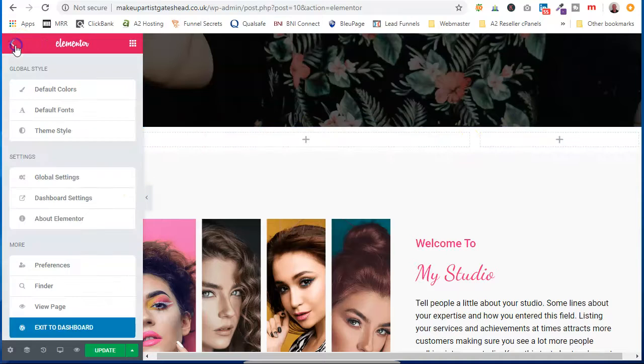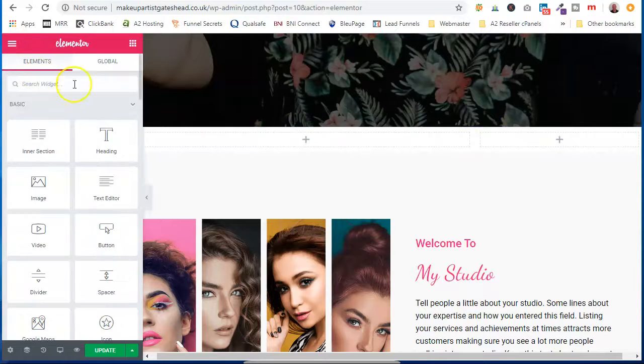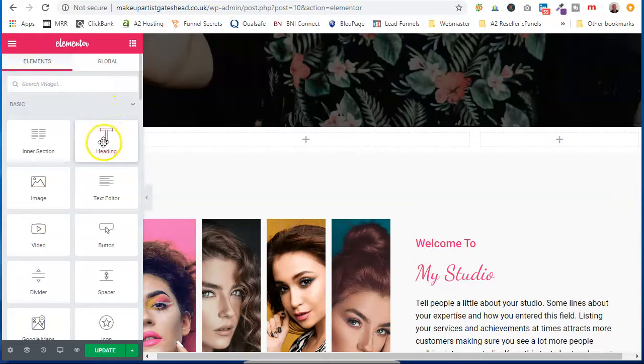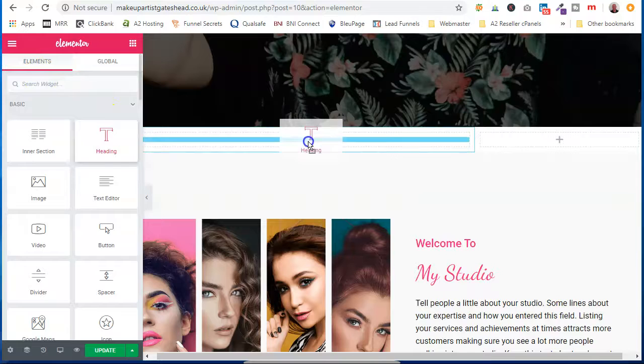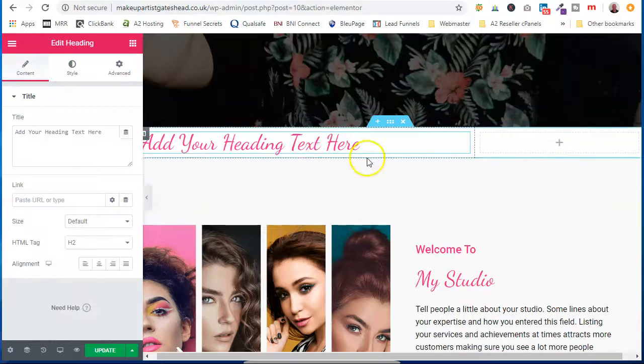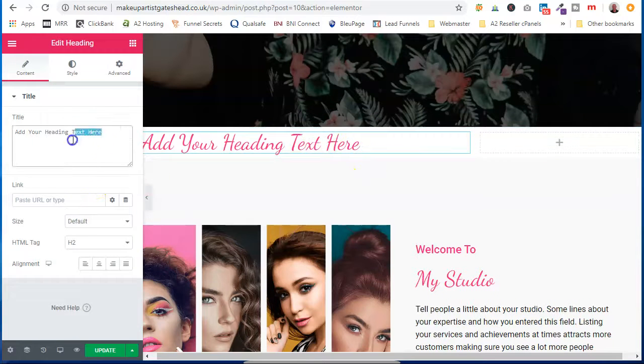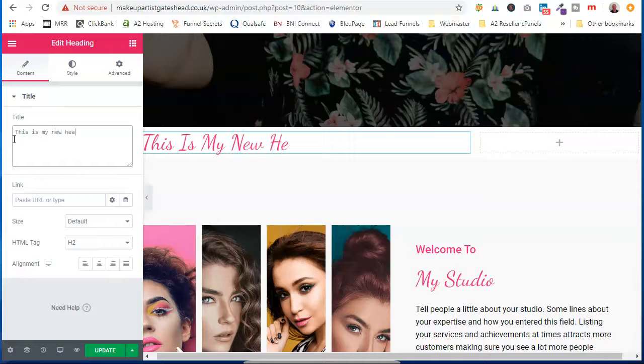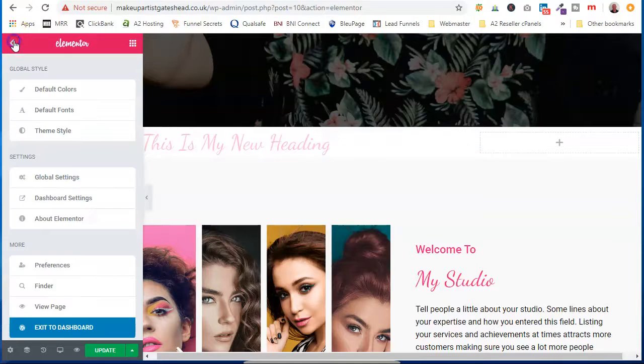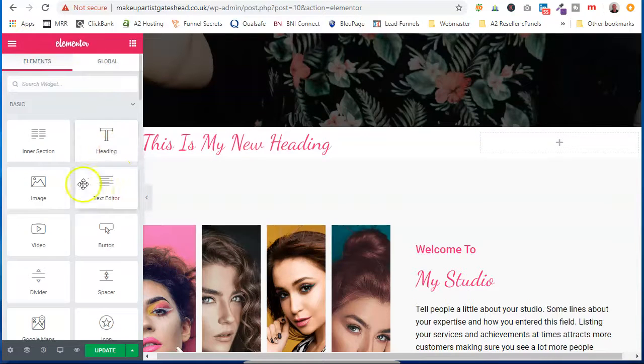Now if we want to add something into it, click there. We want to put a heading in, just lift it across. We want to put text in.